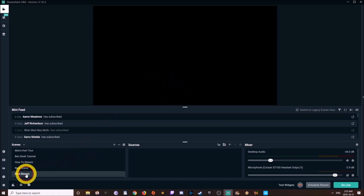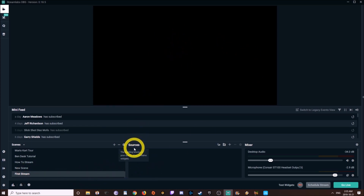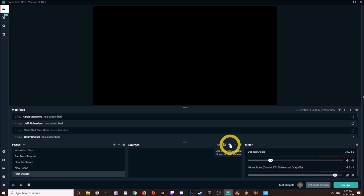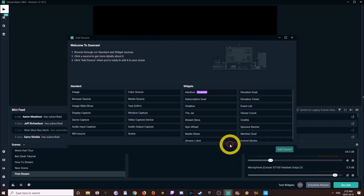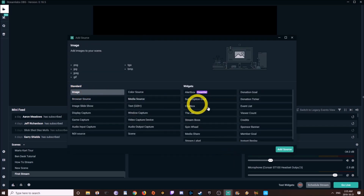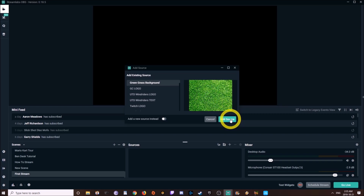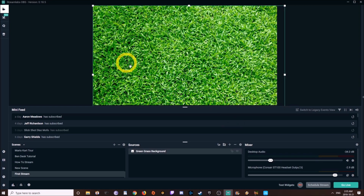Now it says First Stream, but nothing changed — that's because you haven't added any sources. Sources are what things the scene will see. Under your sources, you're going to click this plus sign. I like to start with an image — I like a background image, I think it really makes things come alive. I'm going to start with the green grass that you've probably seen me use before.